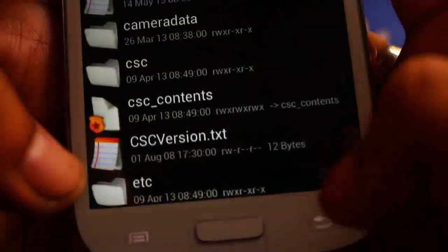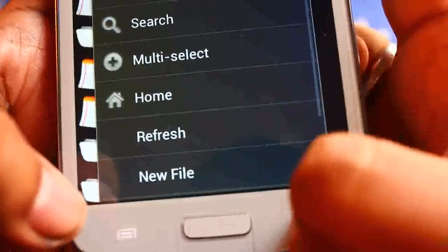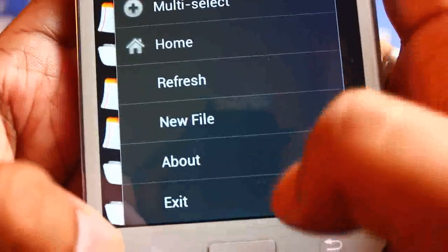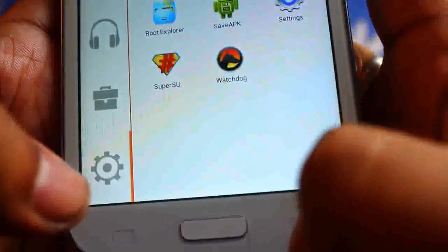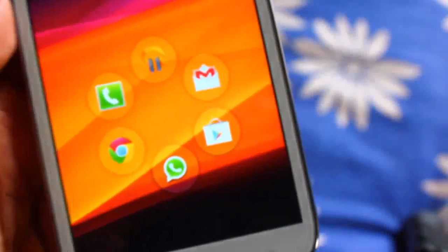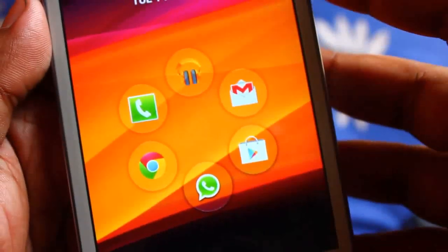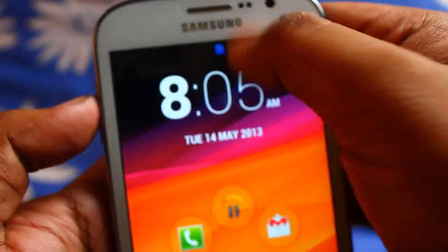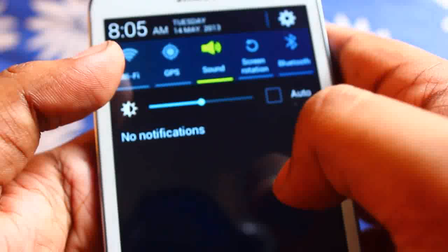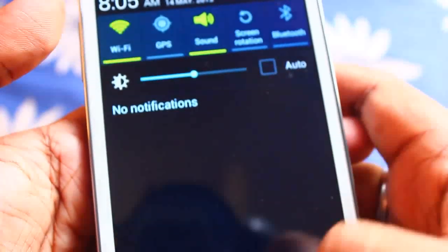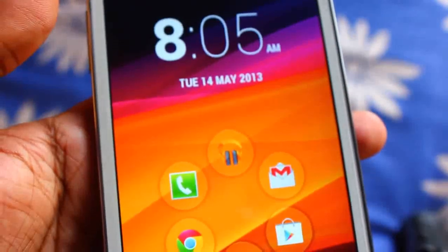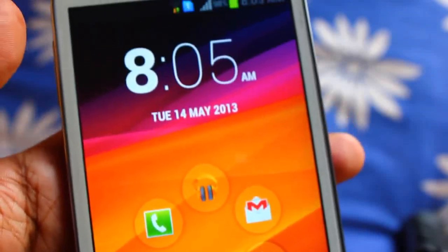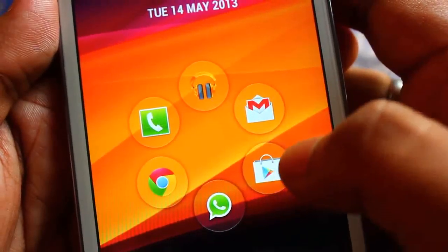After verifying, press the back button, then press the menu button and exit. After exiting, you need to reboot your phone. Once you reboot, connect to a Wi-Fi router or any other internet source such as 3G. I have Wi-Fi so I connected to my Wi-Fi router.